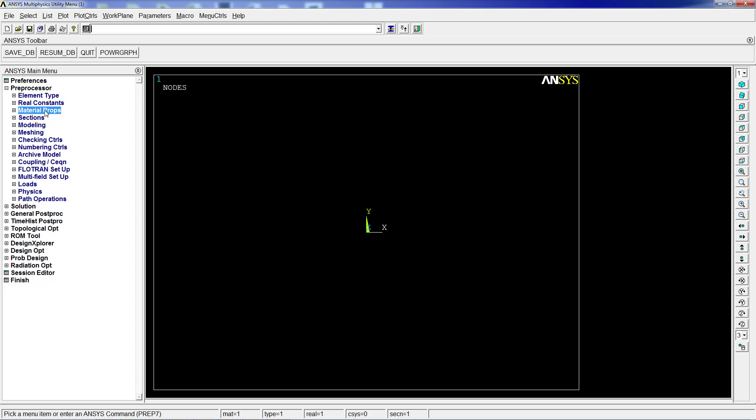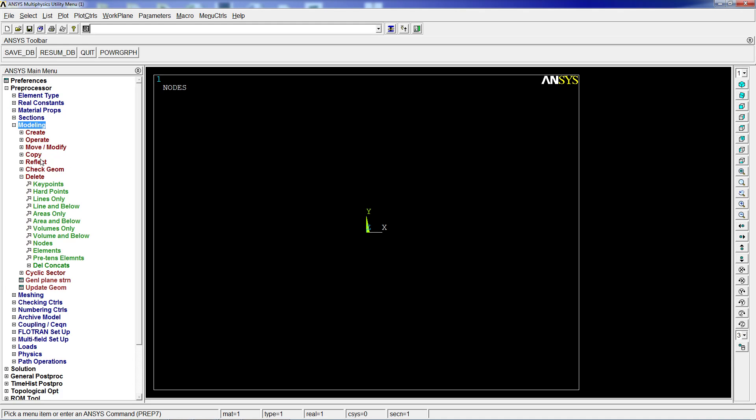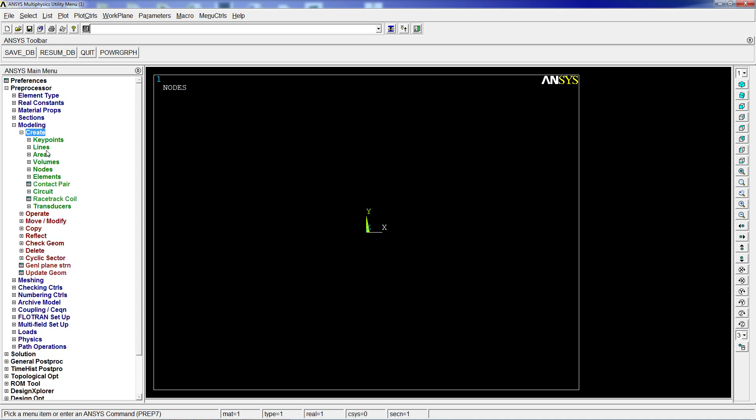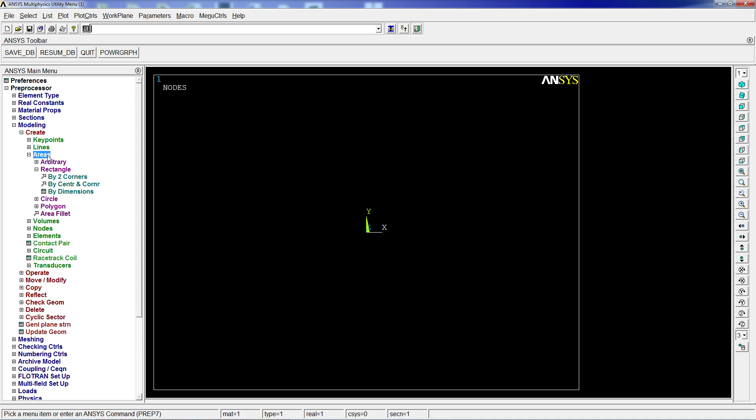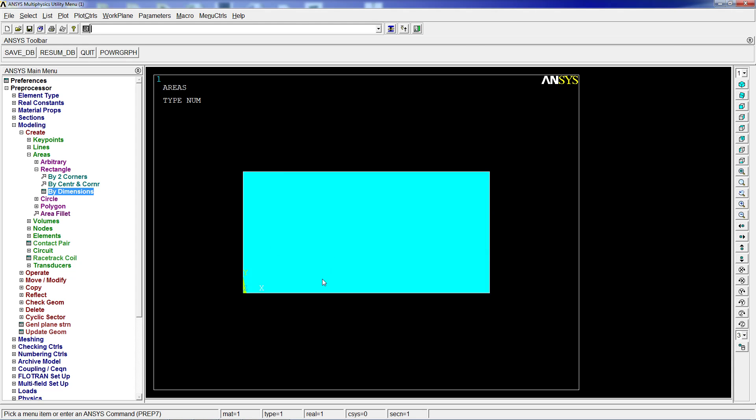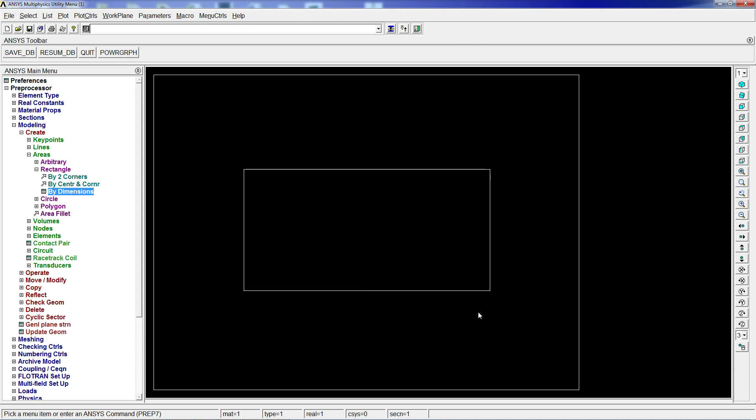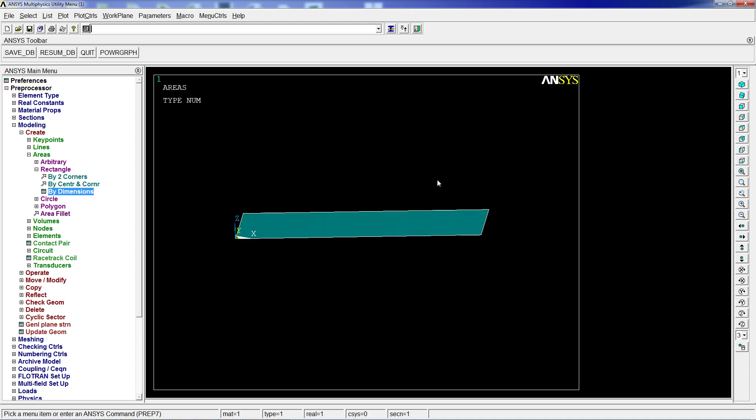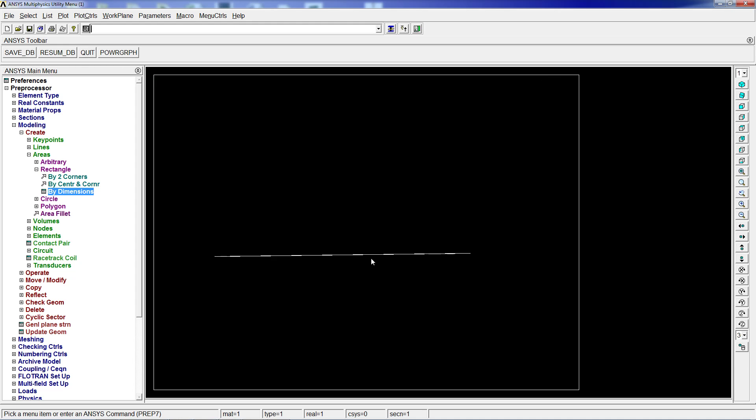We're going to start with ANSYS APDL and create this simple structure. We're going to go to modeling, create an area by dimension. It's going to be zero to one meter on X, zero to 0.5 meters on Y. If we look at it, you can see it here with the coordinate system.